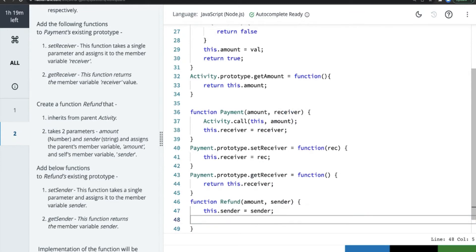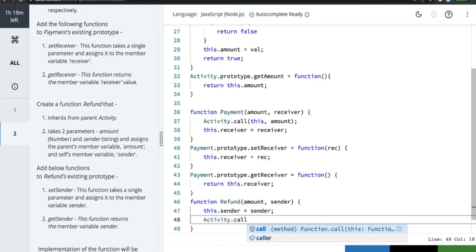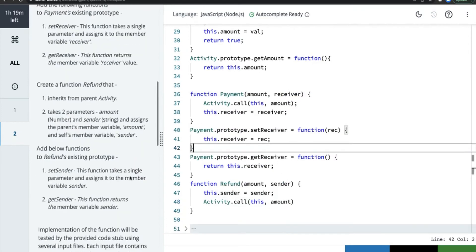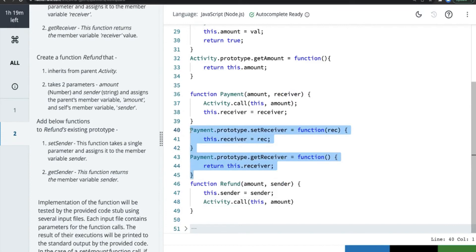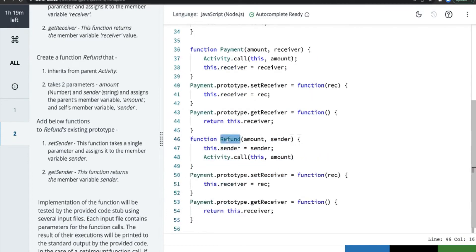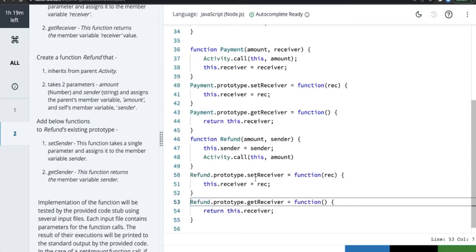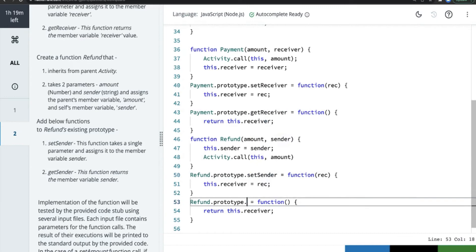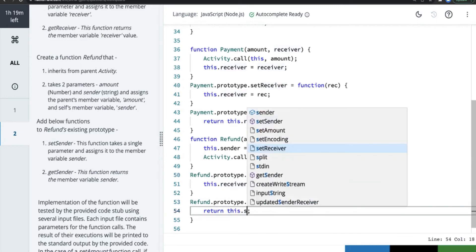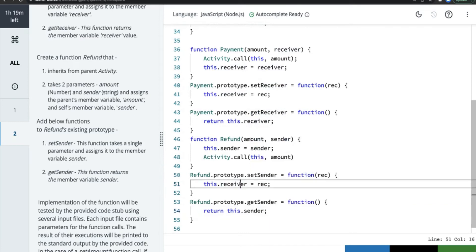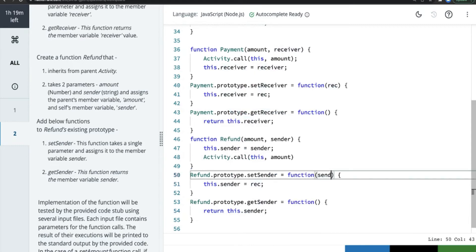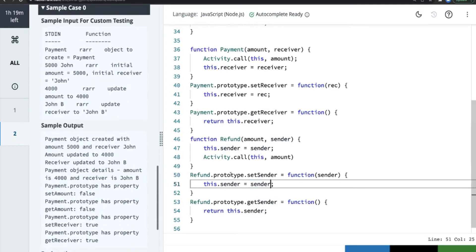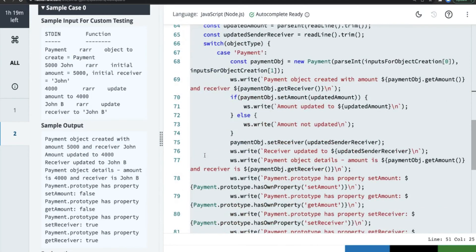In Refund we call Activity.call(this, amount) to set the amount. Then we add setSender and getSender prototype methods. Using copy-paste, we create these similarly to the payment methods — setSender assigns this.sender = sender, and getSender returns this.sender. There appears to be a stub already written, and the sender calls the Activity constructor.